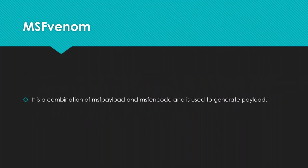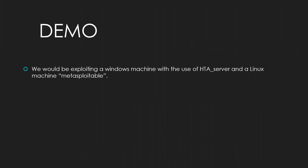What is MSF Venom? It is a combination of MSF payload and MSF encode and is used to generate a payload. So, let us see some demo. In demo we will be exploiting a Windows machine with the use of HTA server and a Linux machine named Metasploitable.